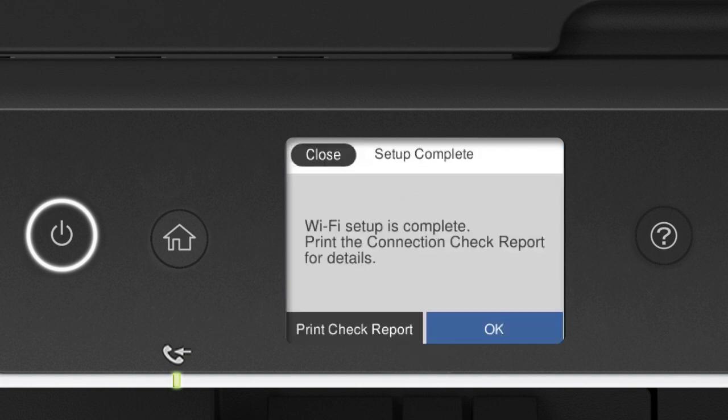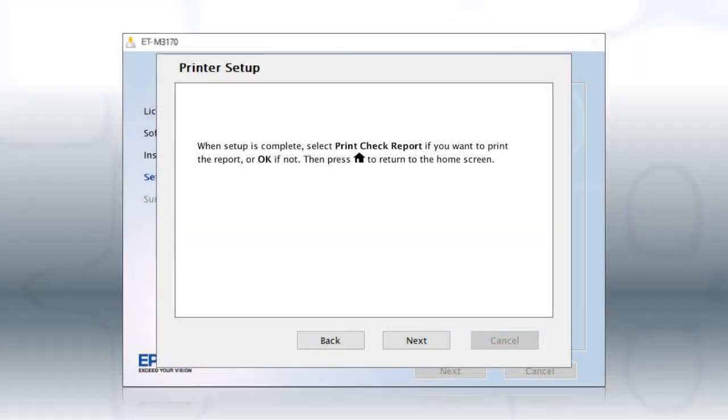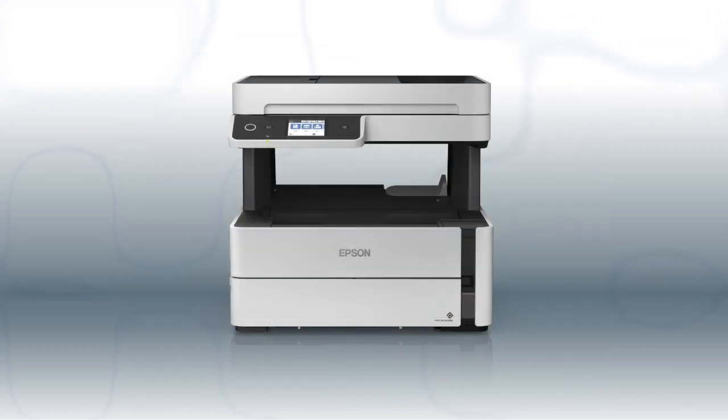Your printer is connected to your wireless network. Follow the rest of the instructions on the computer screen to finish installing the software. You are now ready to print wirelessly.